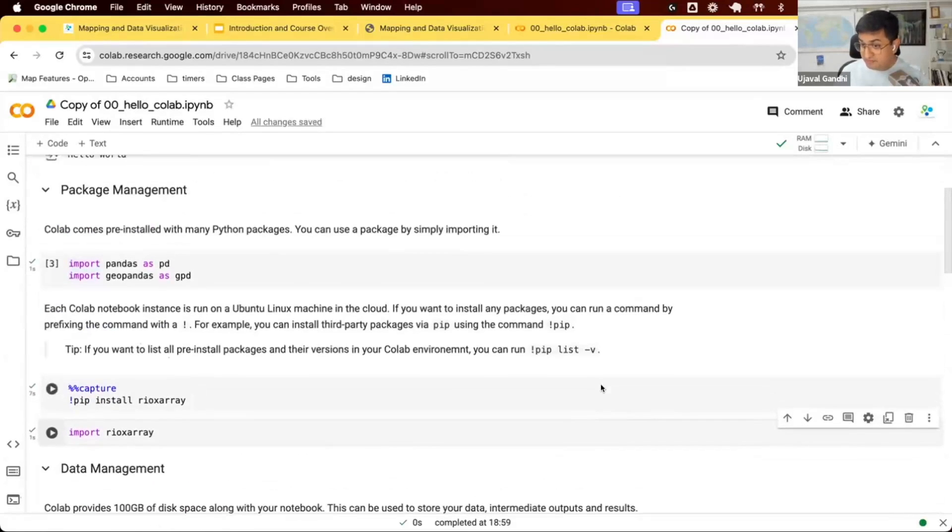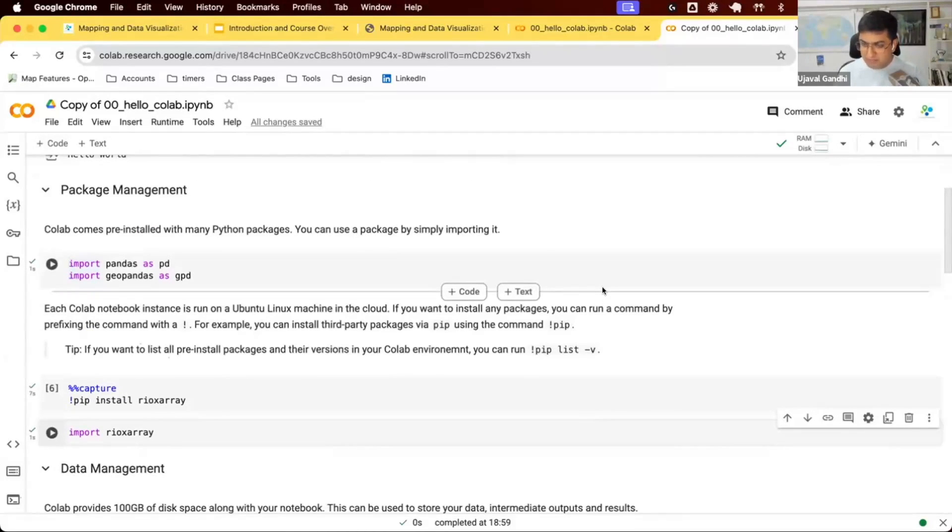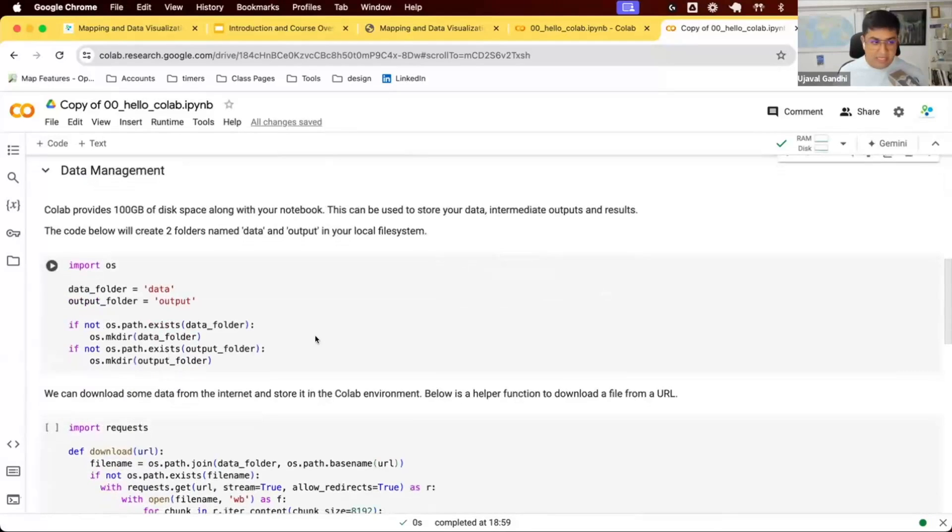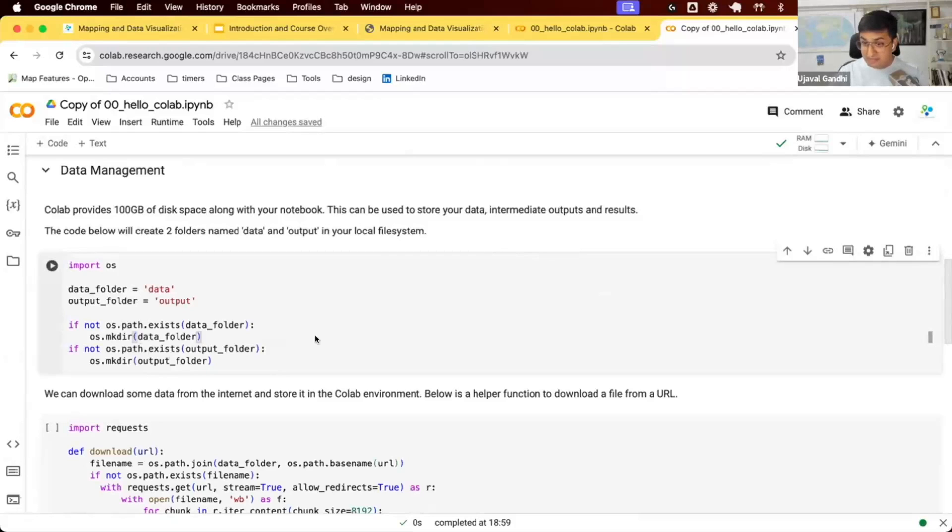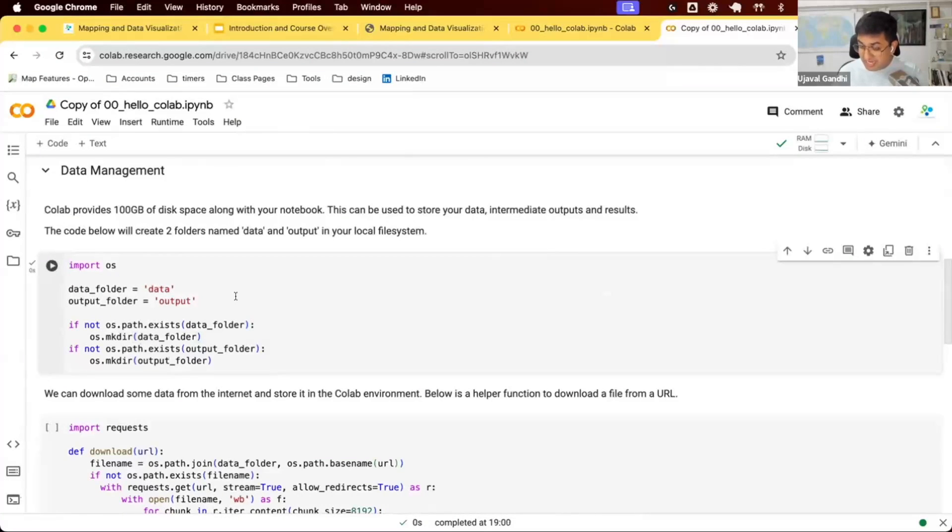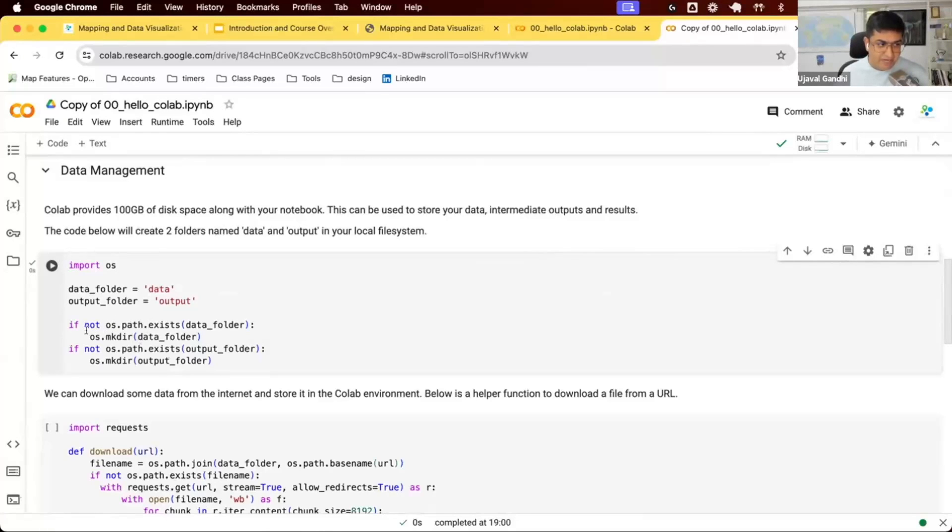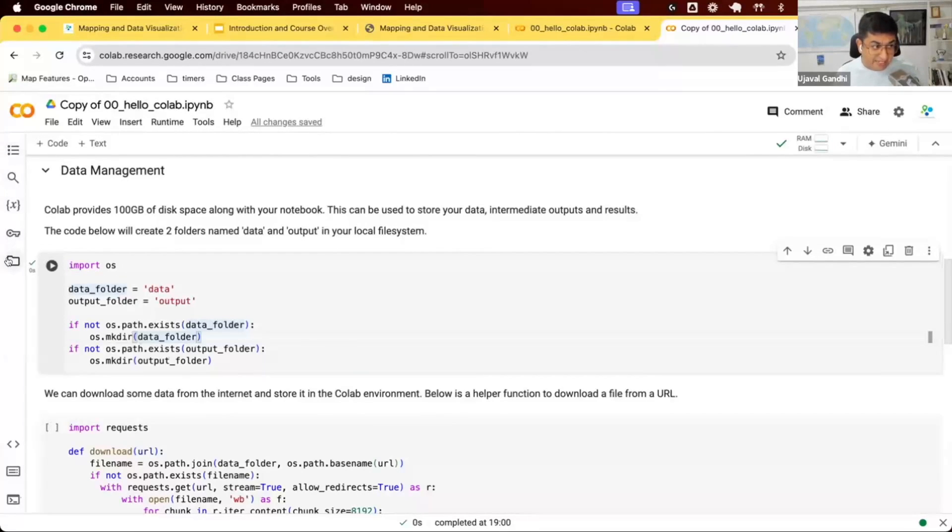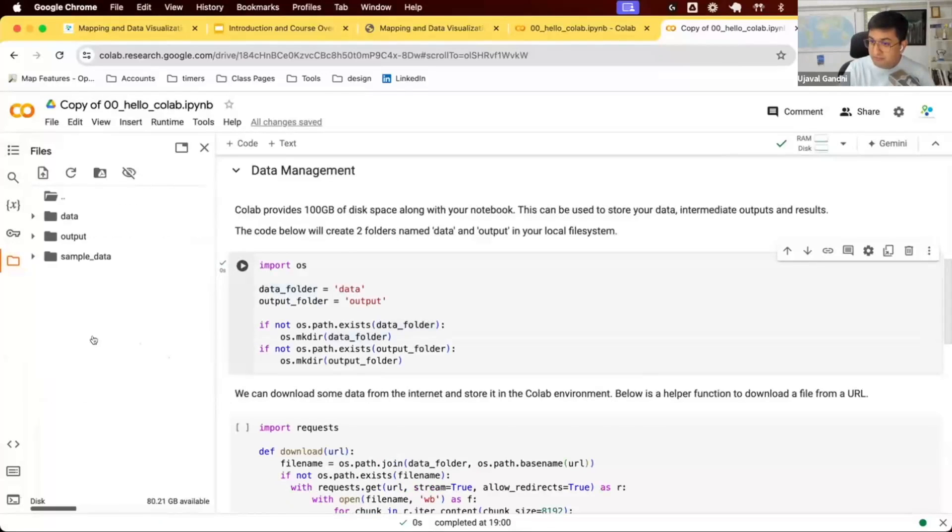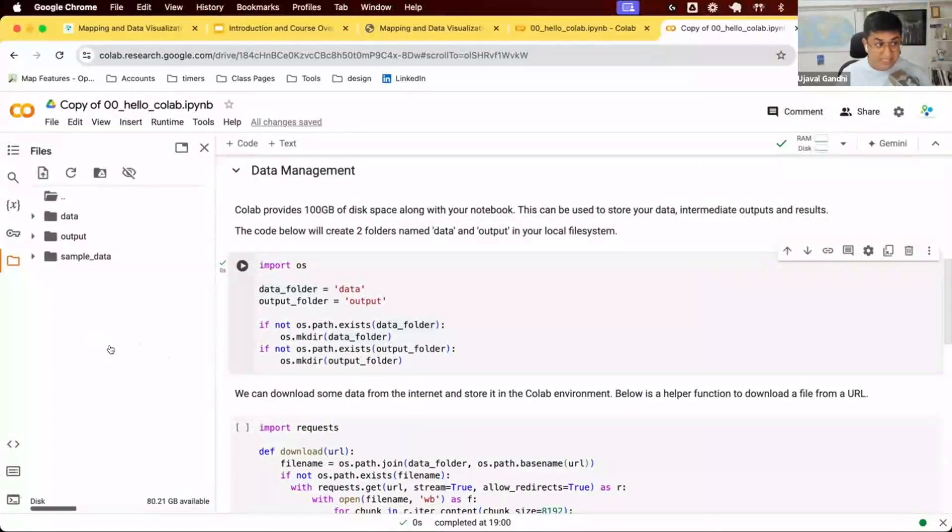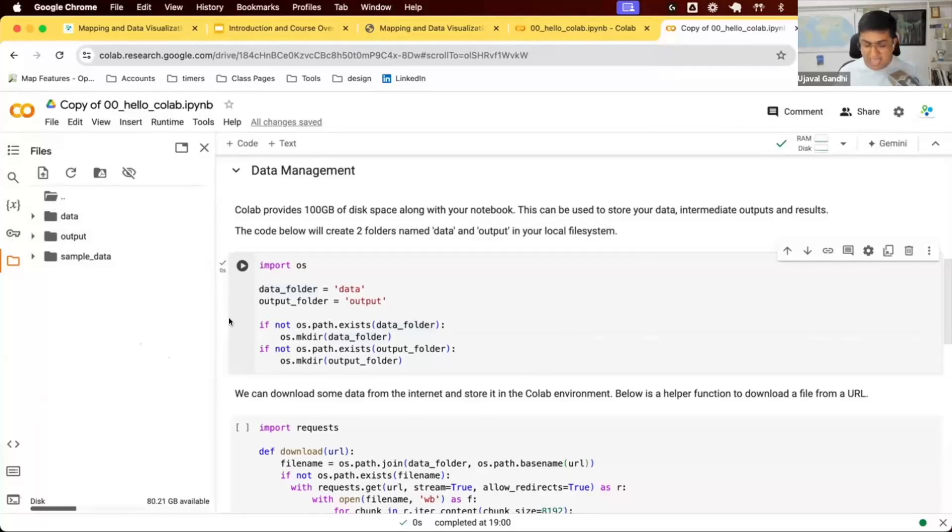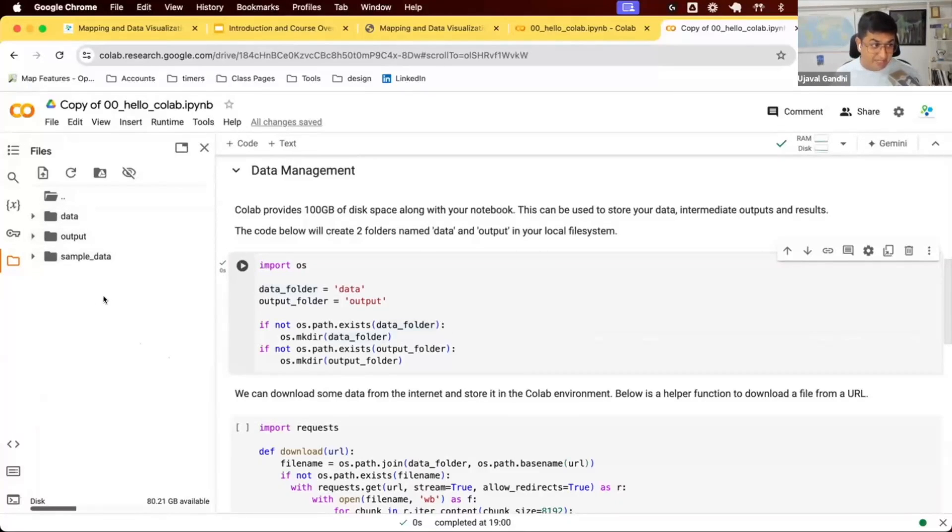Now we are in a cloud environment. We may need to download some data and save some data. We can use the Python OS module to interact with the operating system. Here we are using os.mkdir to create a data folder and another folder called output. On the left-hand panel, there is this file icon. If I click on this, it's going to show you the directory structure of the machine we are running on. You can see we have created this data folder and an output folder. All the notebooks follow the same structure. All the data we download will go into data folder. All the output we create will go into output.